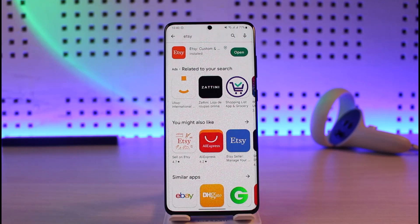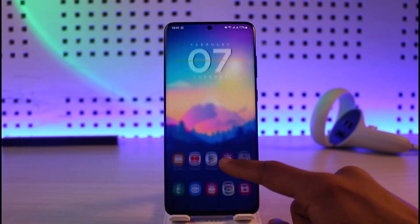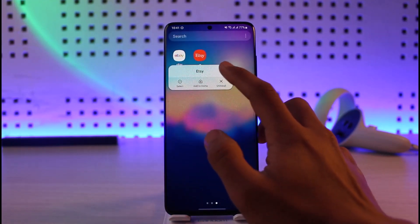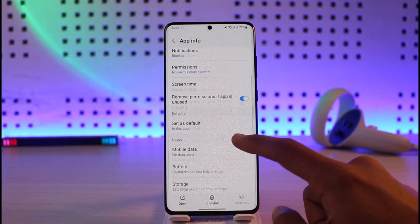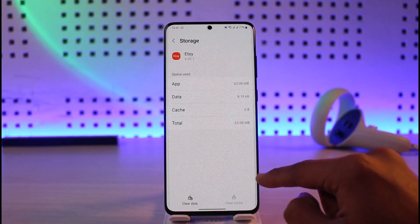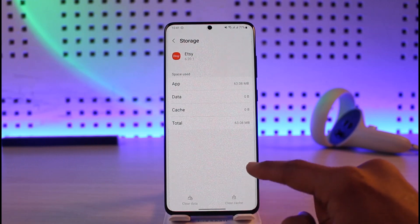In order to fix Etsy's login error on Android, first of all, you want to simply go ahead and make sure to update the Etsy app to the latest version. Once you have updated it, if it doesn't solve your problem, then long press on the Etsy app icon, then tap on the 'i' button that you see. It'll take you to the app information page, where you have to go to Storage, clear cache, and also make sure to clear the data files.